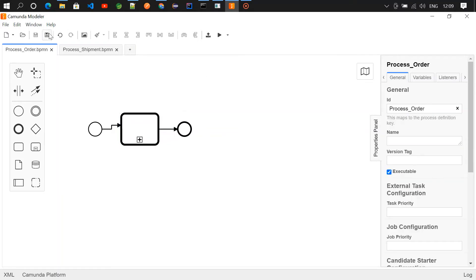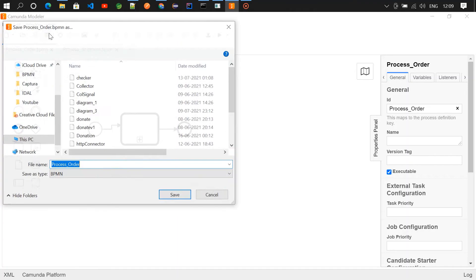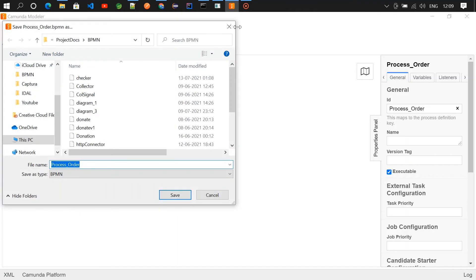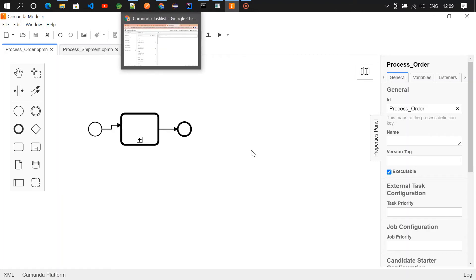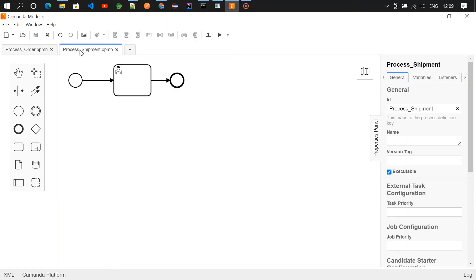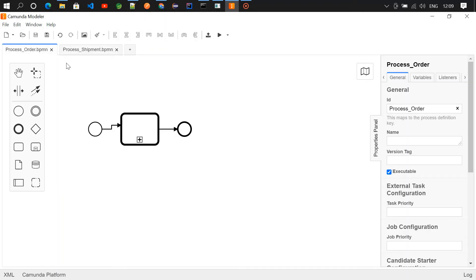Already saved it. Okay, just save and deploy. Once you deploy, no need to create any task for this shipment process. The task which is created using the process_order will be forwarded to the shipment process.